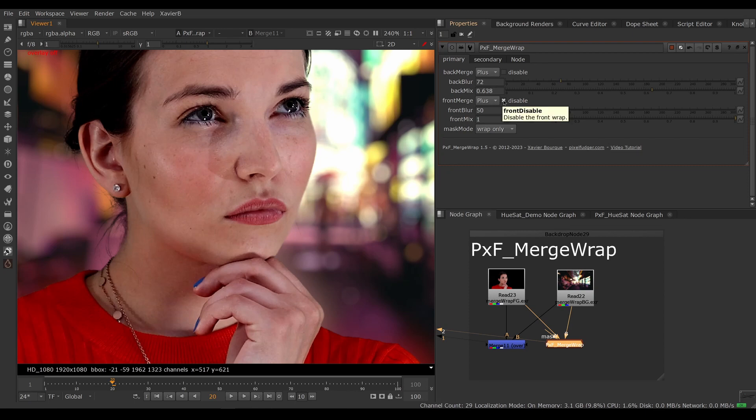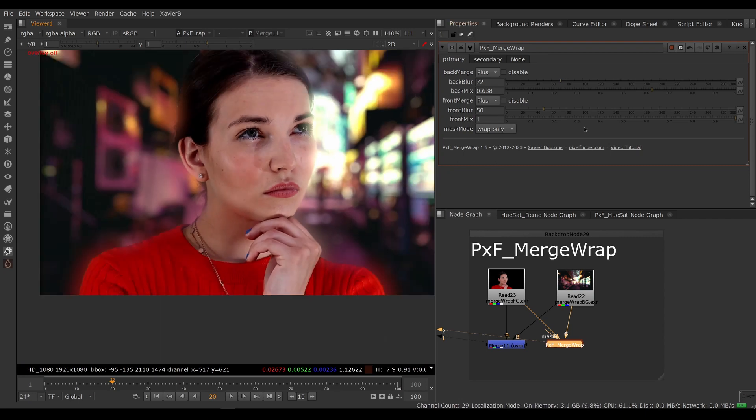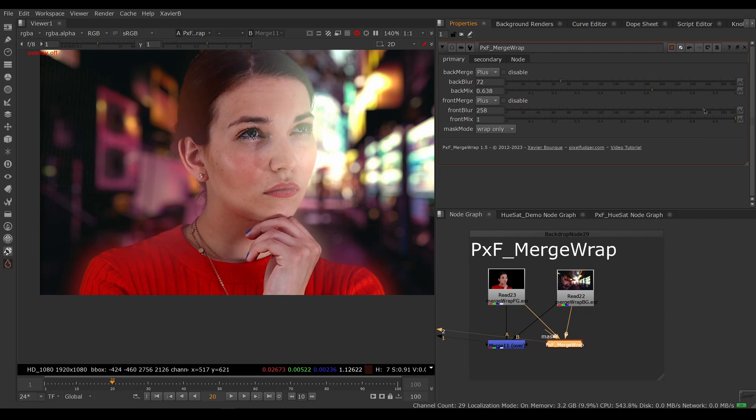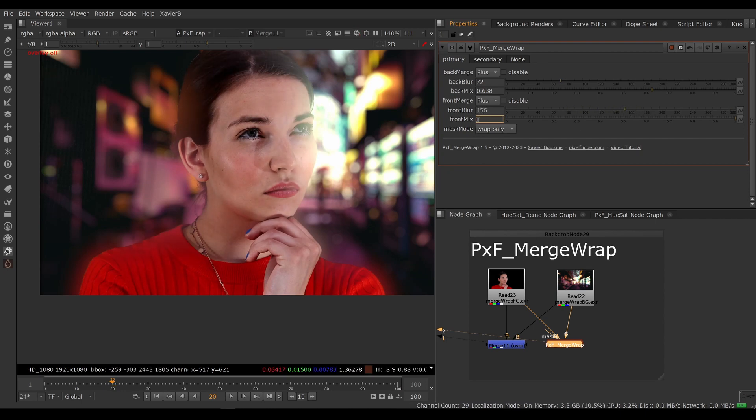You also have the front wrap, which is a more typical edge wrap. If you enable that, then you have the colors from the background bleeding onto her. You can choose how far in you want to go—really far if you want to create more of a halation effect, or a bit less by using the front blur.